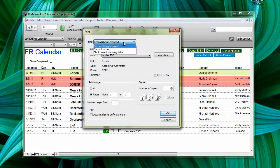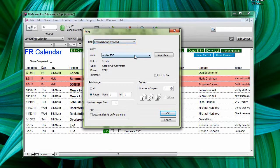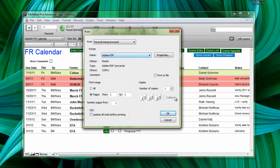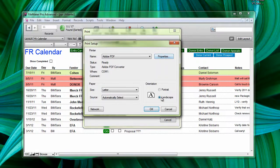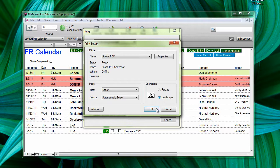Make sure it says records being browsed. I like printing to Adobe PDF so I can preview it before I actually send it to a printer. I also like to make sure that it is on landscape, just in case it's too wide for a portrait view.